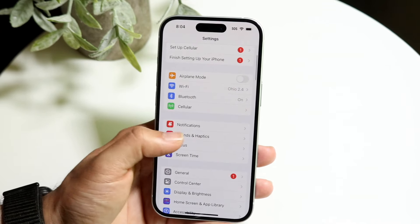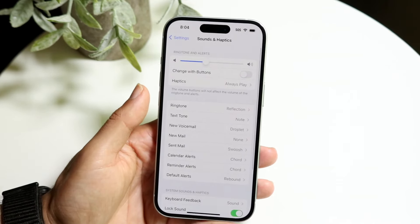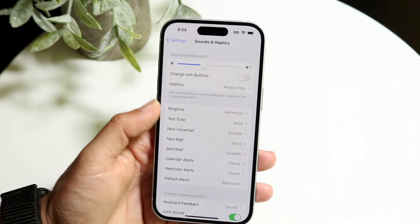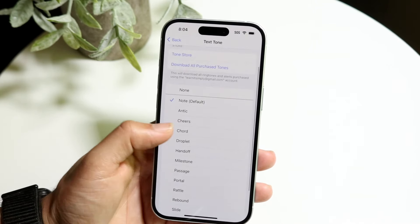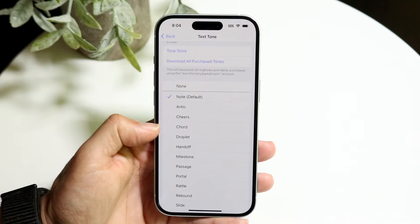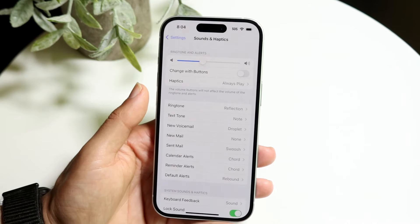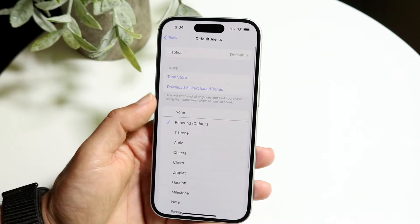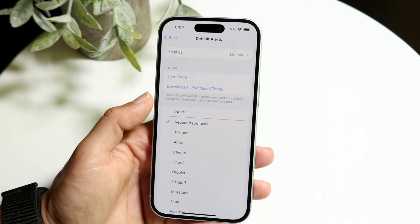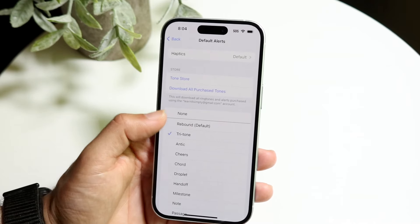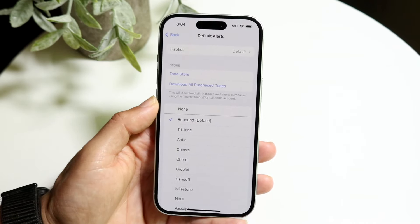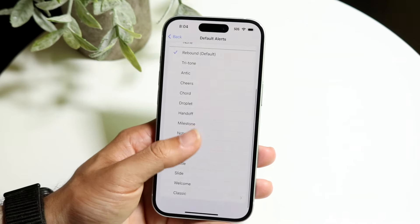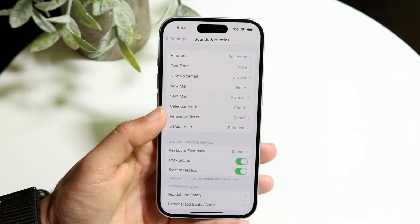If you go and click on Sounds and Haptics, you can change your tone when you're getting a notification. If you want to customize a text tone you can change it out, along with reminder alerts and default alerts. So you can change it whichever way you want, but you cannot change it to a custom notification sound.